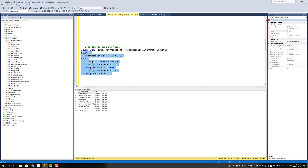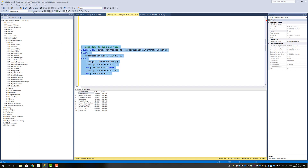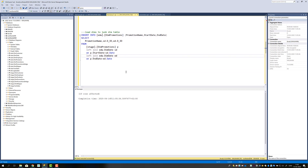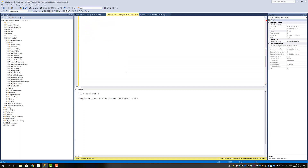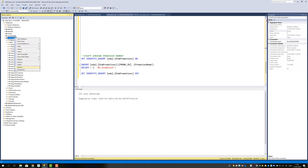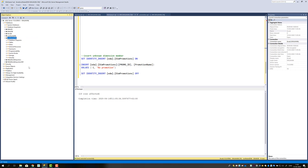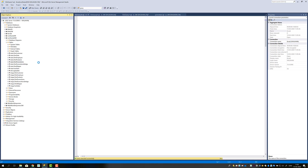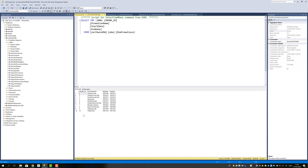Once you know that's going to work, go ahead and execute it with the full INSERT INTO statement. We get 10 rows affected. Then after a refresh, find the Dim Promotions table and select top 1000 — you can see that we have all the records.